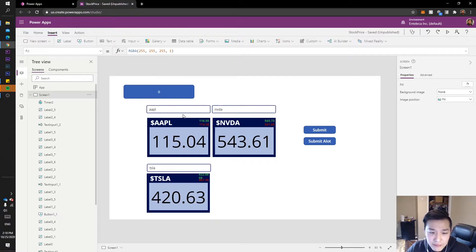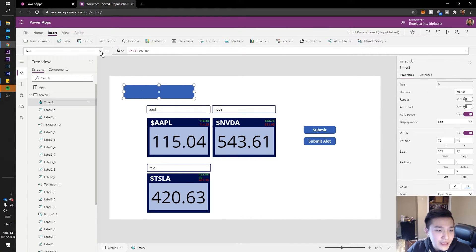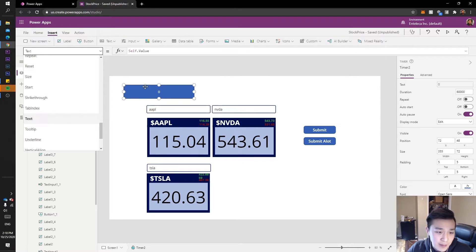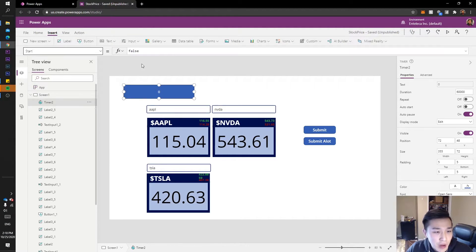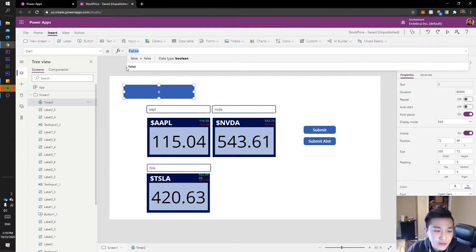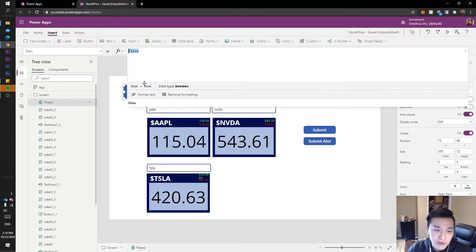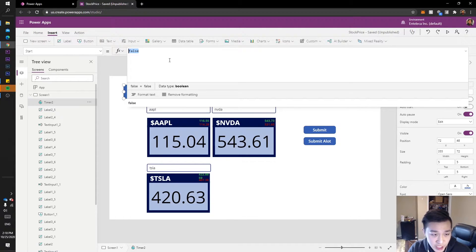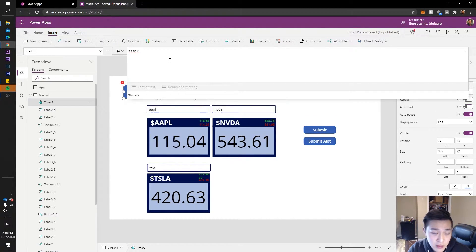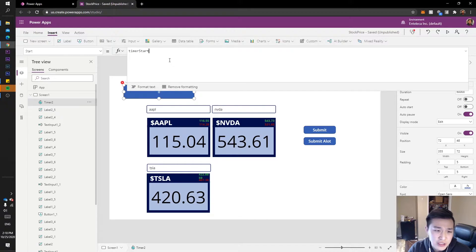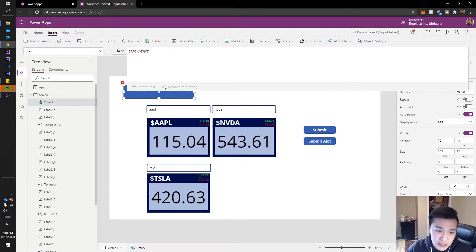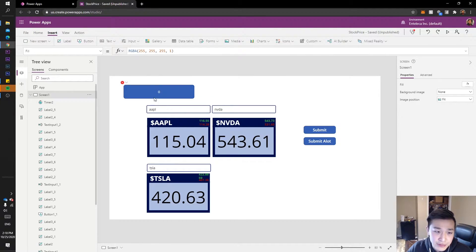Now we need to link this to our function. Go to the Timer again, go to the Start property, and change it to a variable so we can toggle it when our function starts and stops. Set it to a variable called timerStart — that's a boolean, true or false. It'll give an error since we haven't set the variable yet, but we'll set it soon.